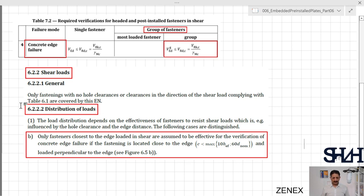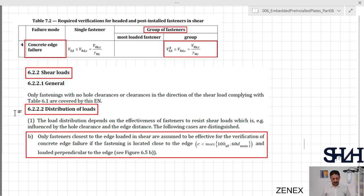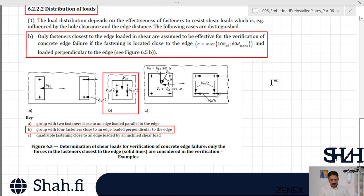Shear loads in general — distribution of loads, part one, section (b): only fasteners closest to the edge loaded in shear are assumed to be effective for the verification of concrete edge failure, if the fastening is located close to the edge where c must be less than maximum of 10×h_ef and 60×d_nominal, and loaded perpendicular to the edge. Referring to figure 6.5, in case (b) we can see that V_Ed is coming perpendicular to the edge, and the two bolts closer to the edge are taking half of V_Ed — the other two are assumed not to take any load in this check.